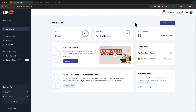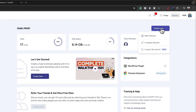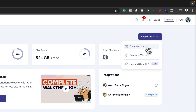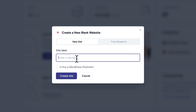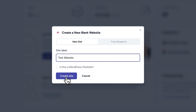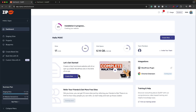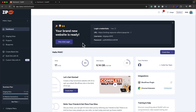Here in ZipWP, I can just come over here and click on Create New. There are a few options — we can create a blank website or a complete website, and there's also another option for a custom site with AI. For now, let's just do a blank one. I'm going to call this a test website. There's also an option to set it up as a WordPress multi-site, and on the right we also have an option for blueprint. Let's just do a basic site — I'll click on Create Site, and there it is. I can now do a one-click login into my WordPress website, so it's that simple.